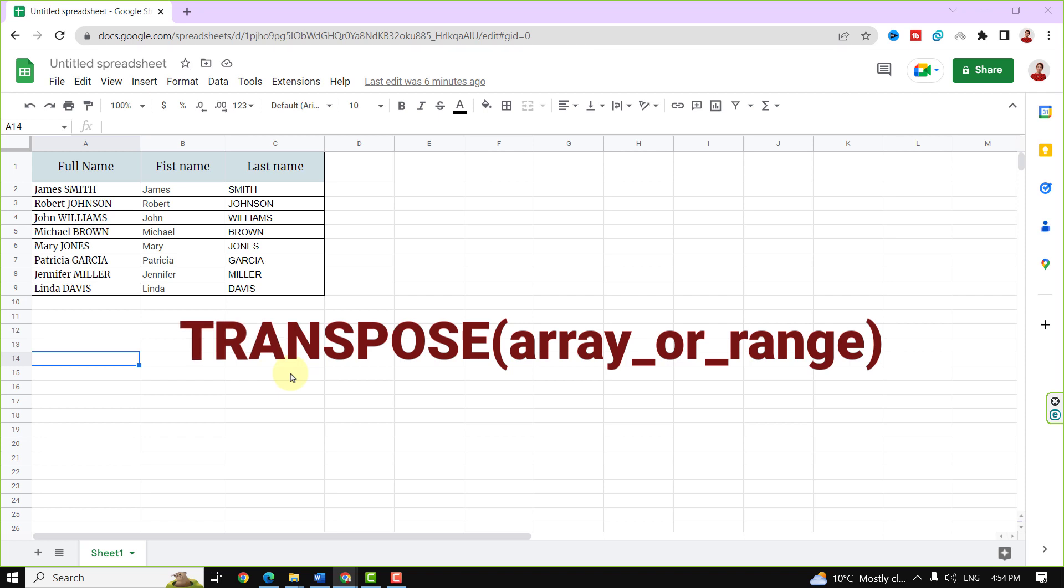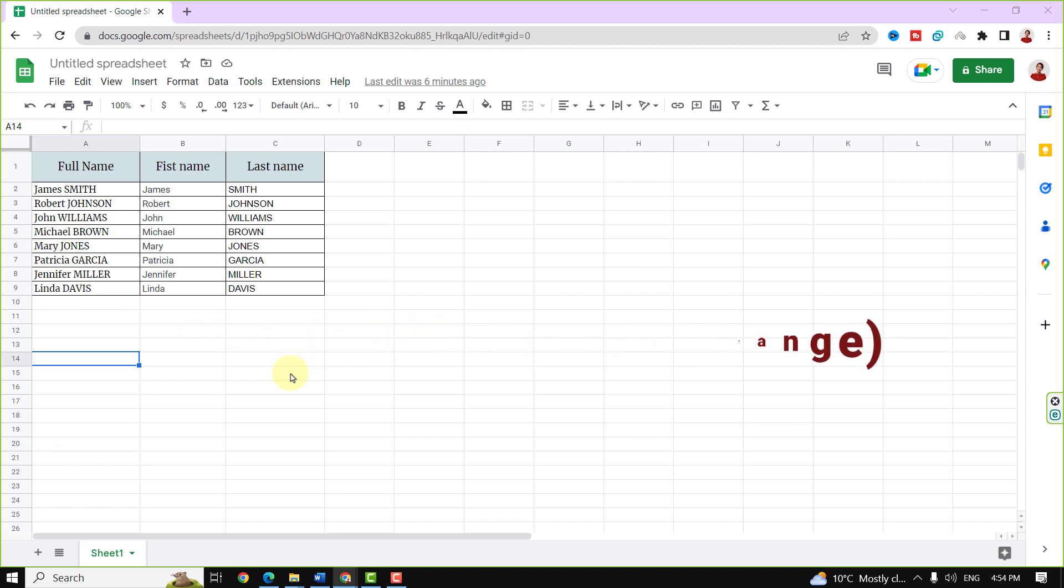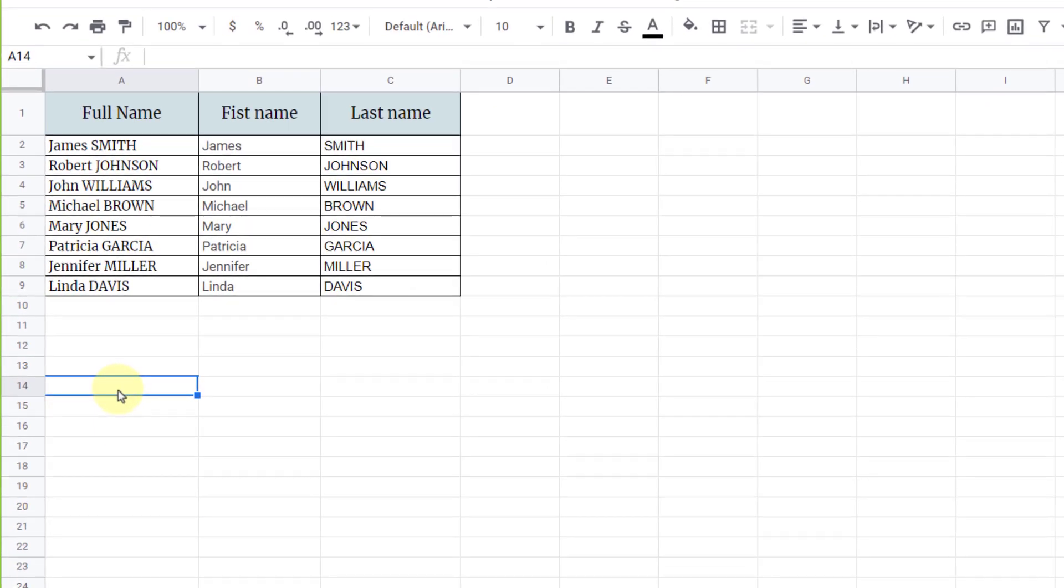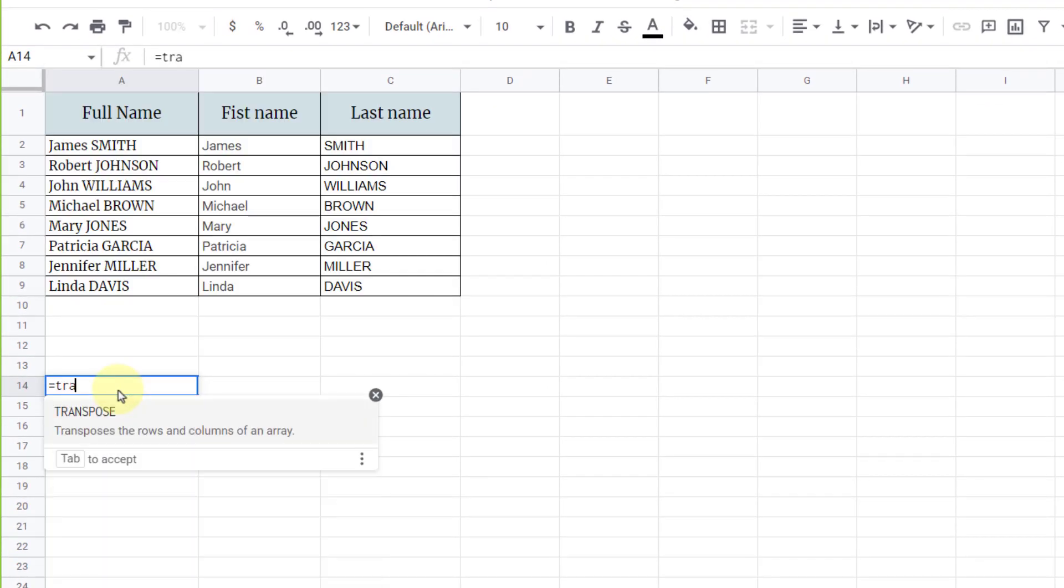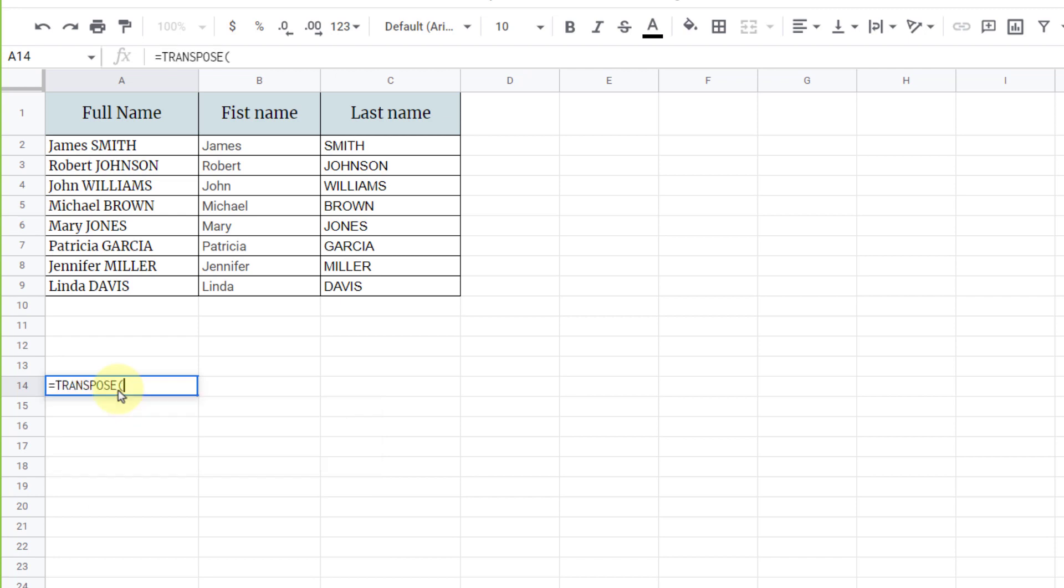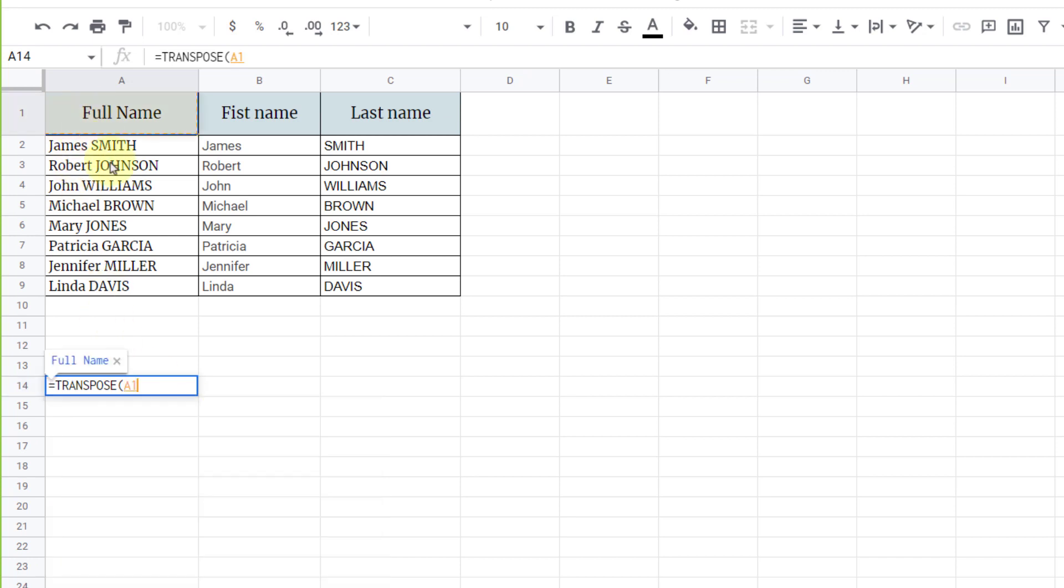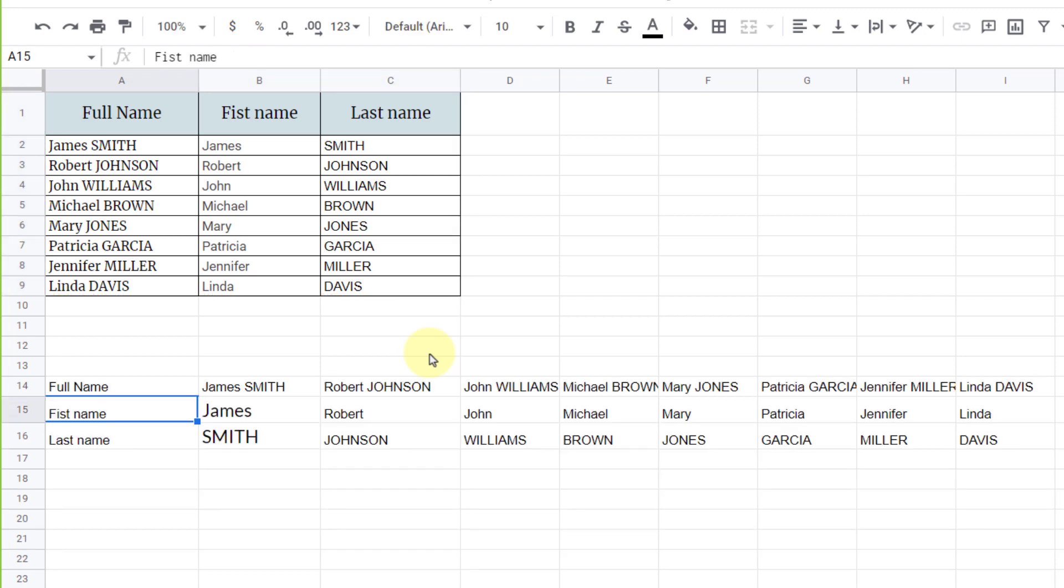Let's see an example. Here I have a table and want to switch rows and columns. So equal sign and TRANSPOSE function. As it said here, I must only select the array or range. So I choose the table and close parentheses. Now enter. As you can see, the table orientation changed quickly.